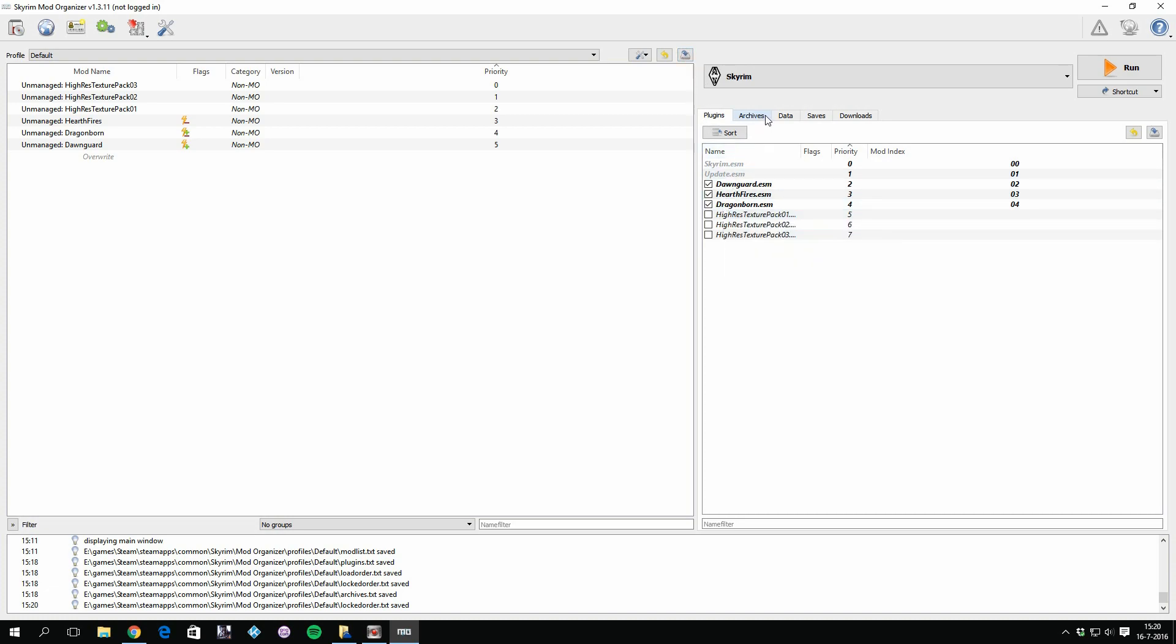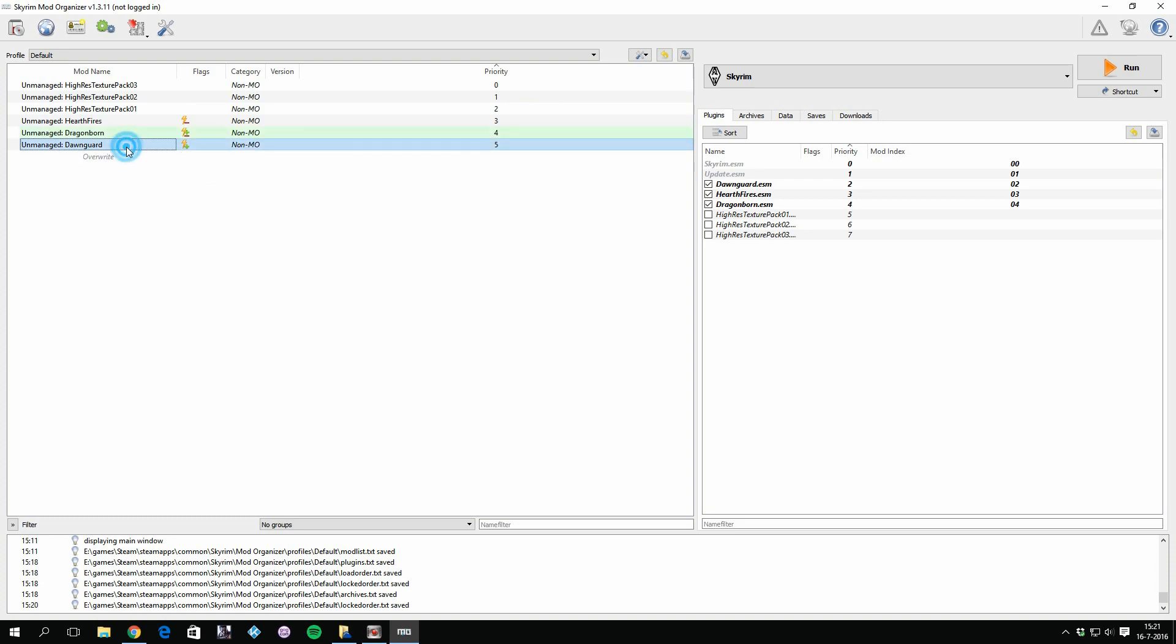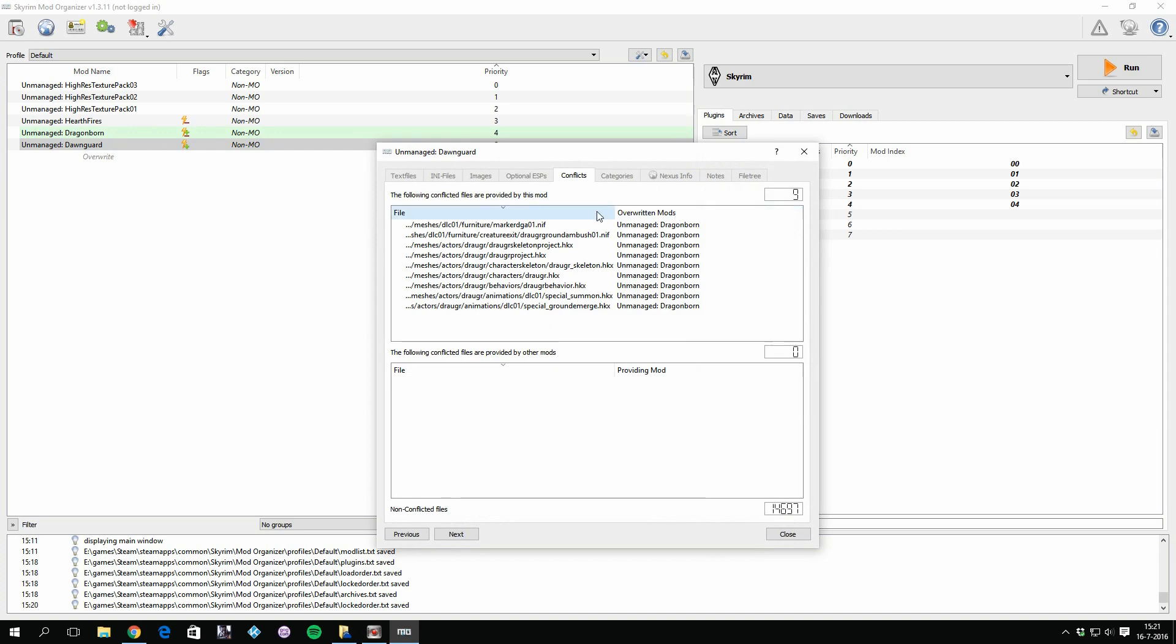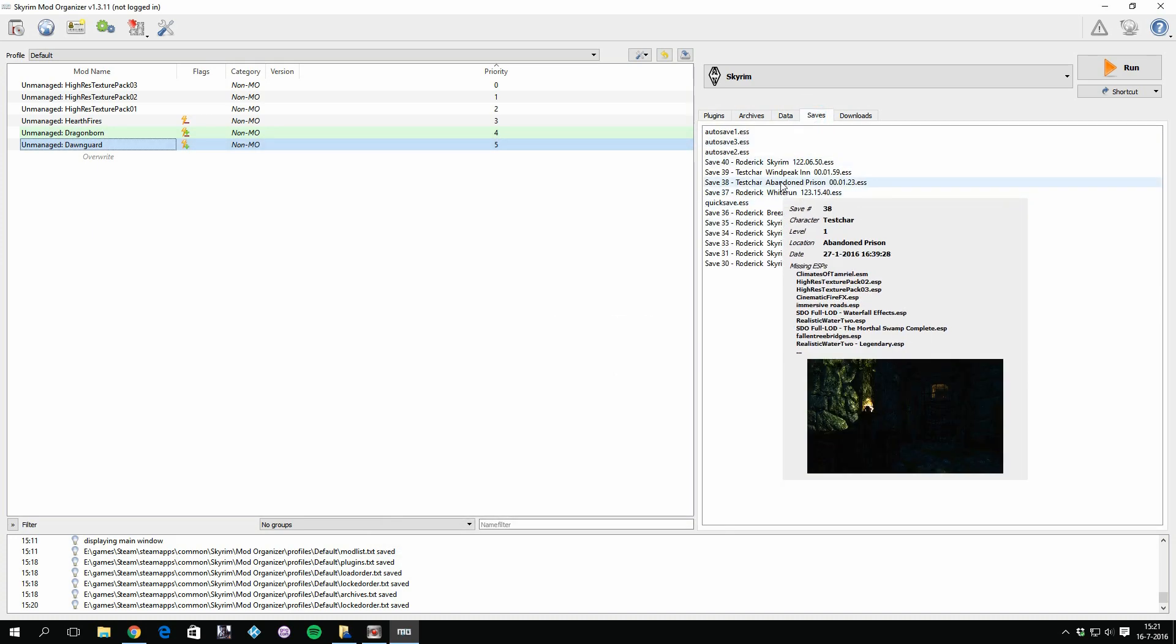And what do we have more? We also are able to tell with every mod that you install what file it overrides. So for example, if we check here Dawnguard and we check the conflicts, you can see what it is overriding. And also if you have any problems ever with conflicts, you can see what exactly is overriding what.